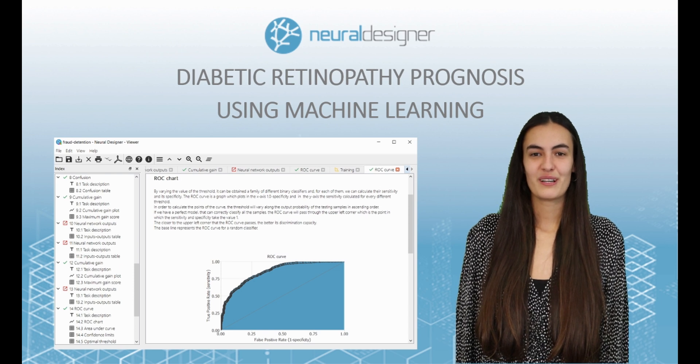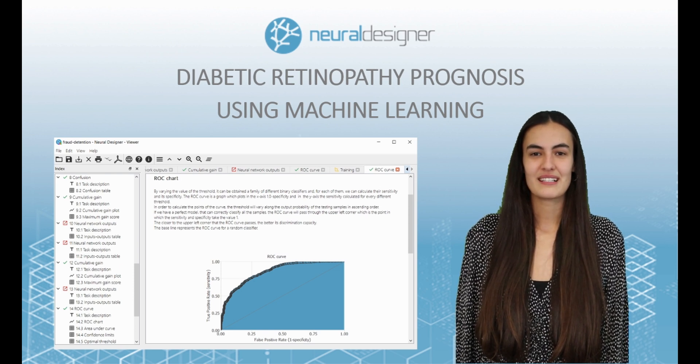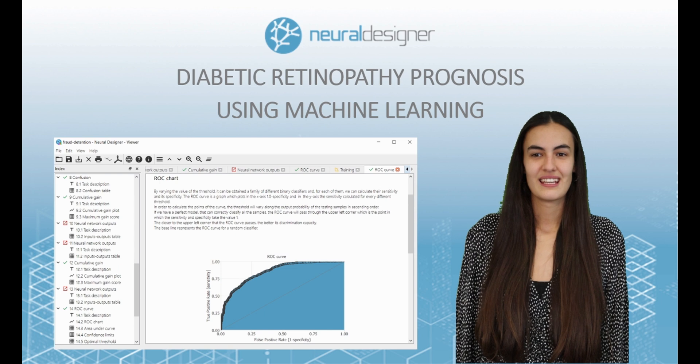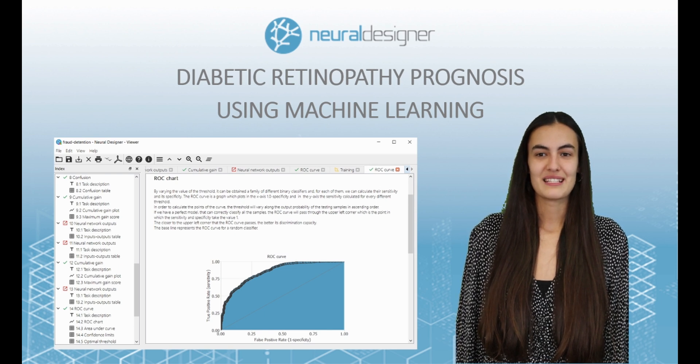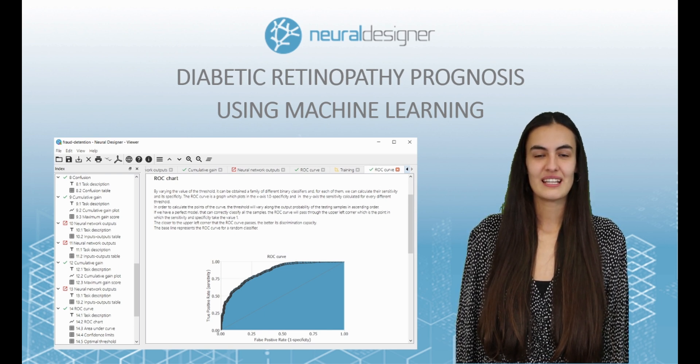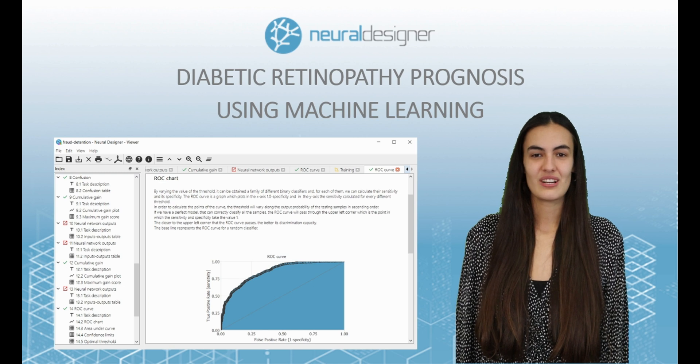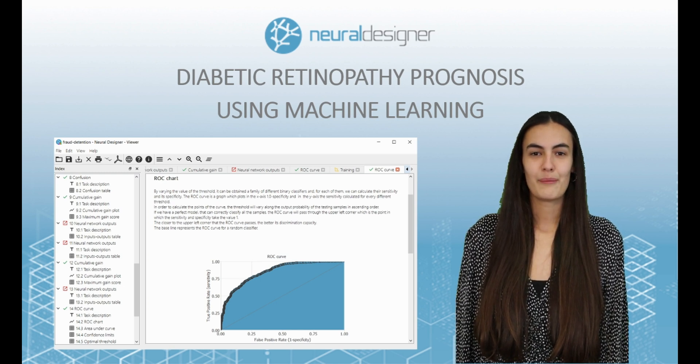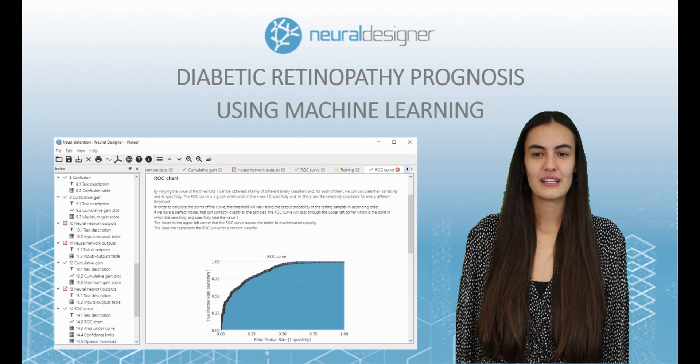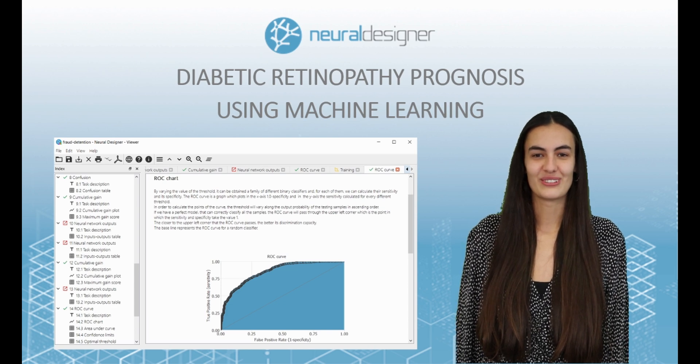The topic of this example is diabetic retinopathy prognosis. This dataset provides the results of different analyses such as systolic, diastolic, and cholesterol. We want to build a model in order to predict whether the patients will have a disease or not.